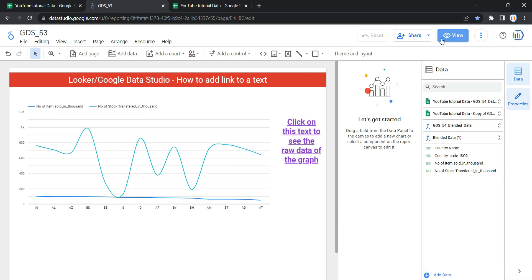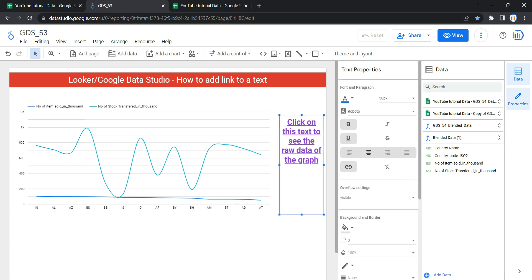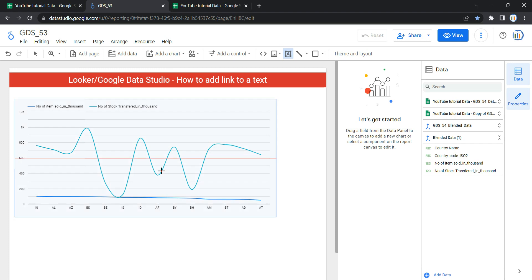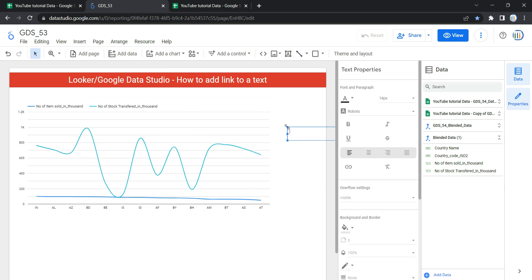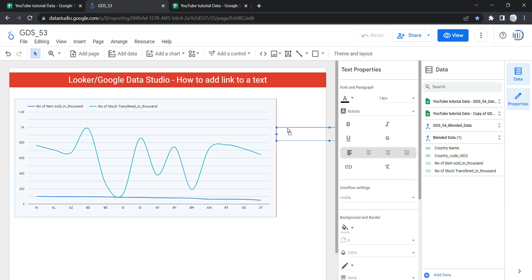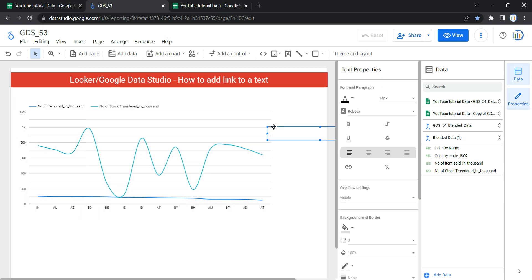First of all, I'm going to click on Edit and then delete the existing text so I can show you from scratch how you can create a text box, put text into it, and then add a link. To add a text box, go to your navigation panel and click on the text option. Once you click on it, it gets highlighted, and then you can click anywhere on your dashboard and a text box will appear.